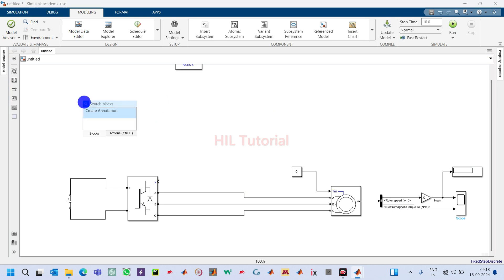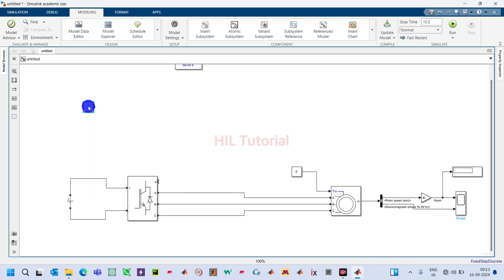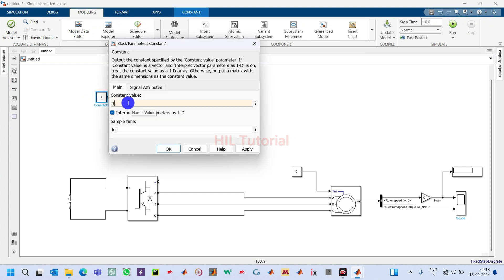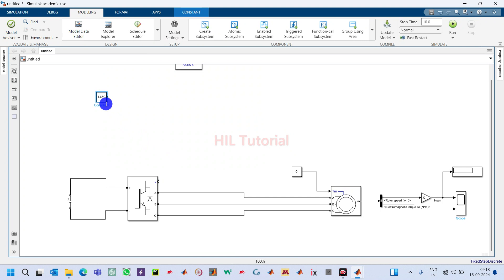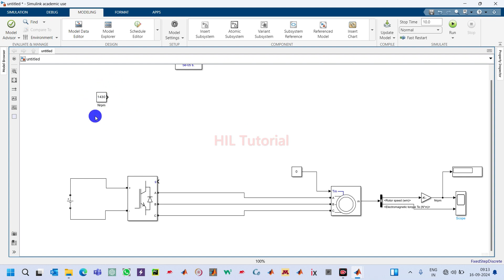Take one Constant block and enter a speed of 1430 with sample time 50e-6, and name it 'Speed in RPM'. From this speed we can easily extract frequency, because RPM = 120*f / P, so frequency f can be computed directly from this RPM value.